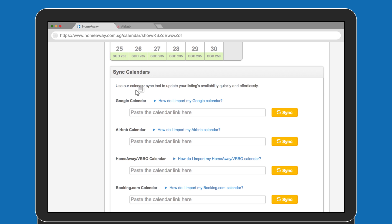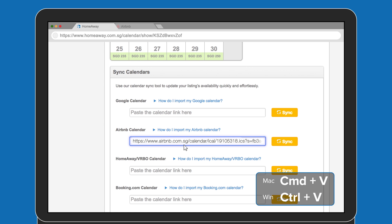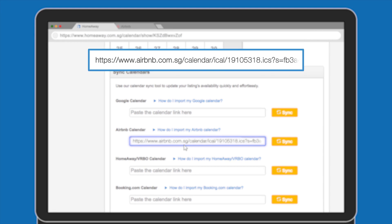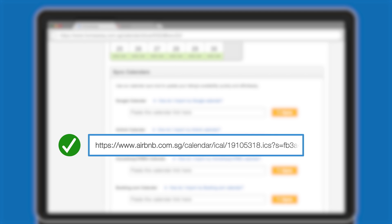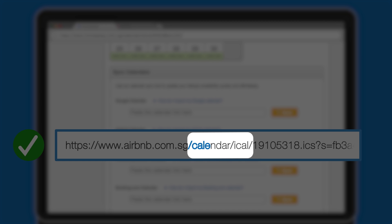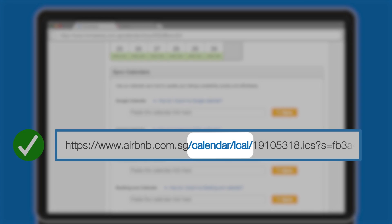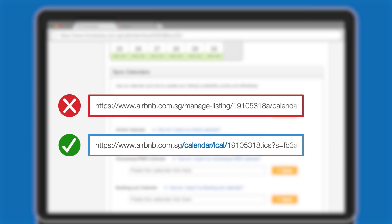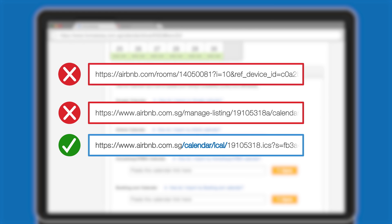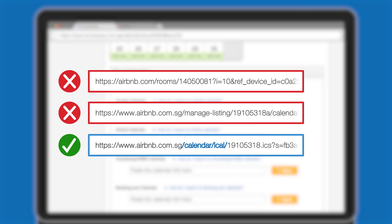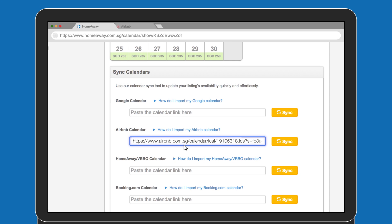Find the Airbnb calendar cell and paste the link from your clipboard. It should look something like this. Note the forward slash calendar forward slash iCal. If the URL doesn't contain this, pop back to Airbnb and have another go. Now you're ready to sync.